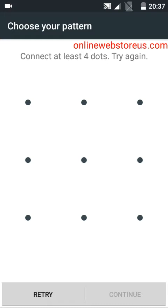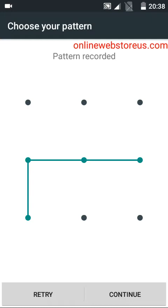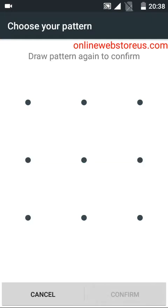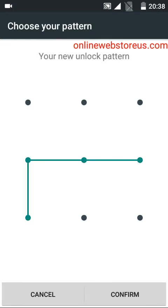Now click the continue button. Repeat the same pattern to confirm it by tapping the confirm button.